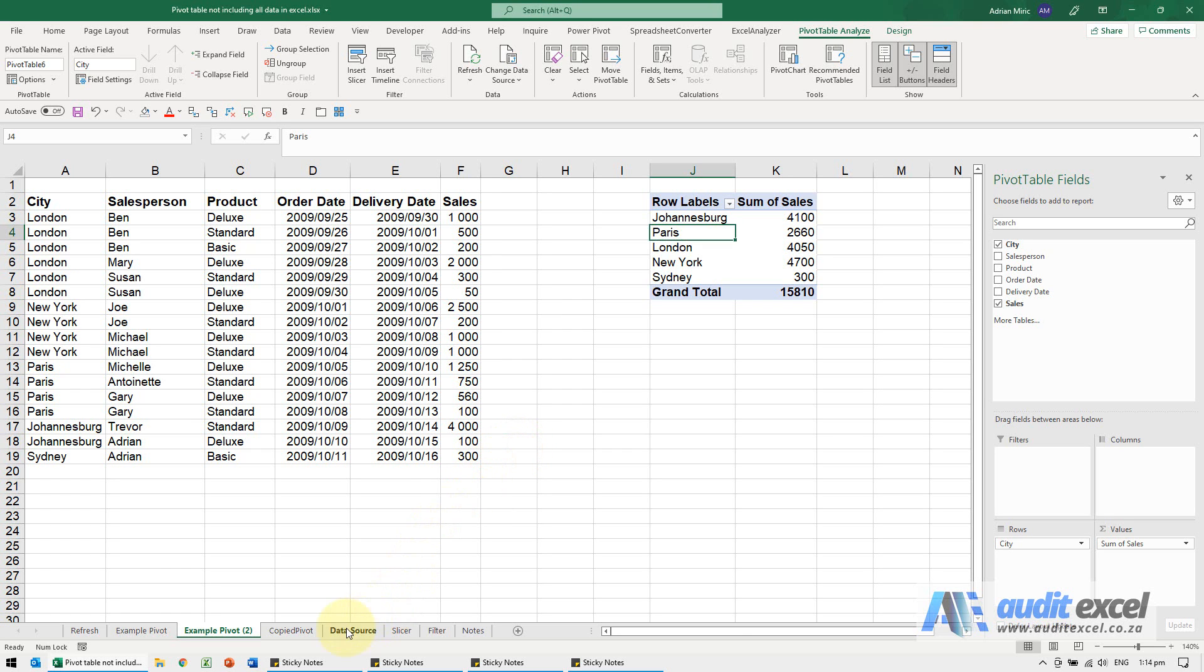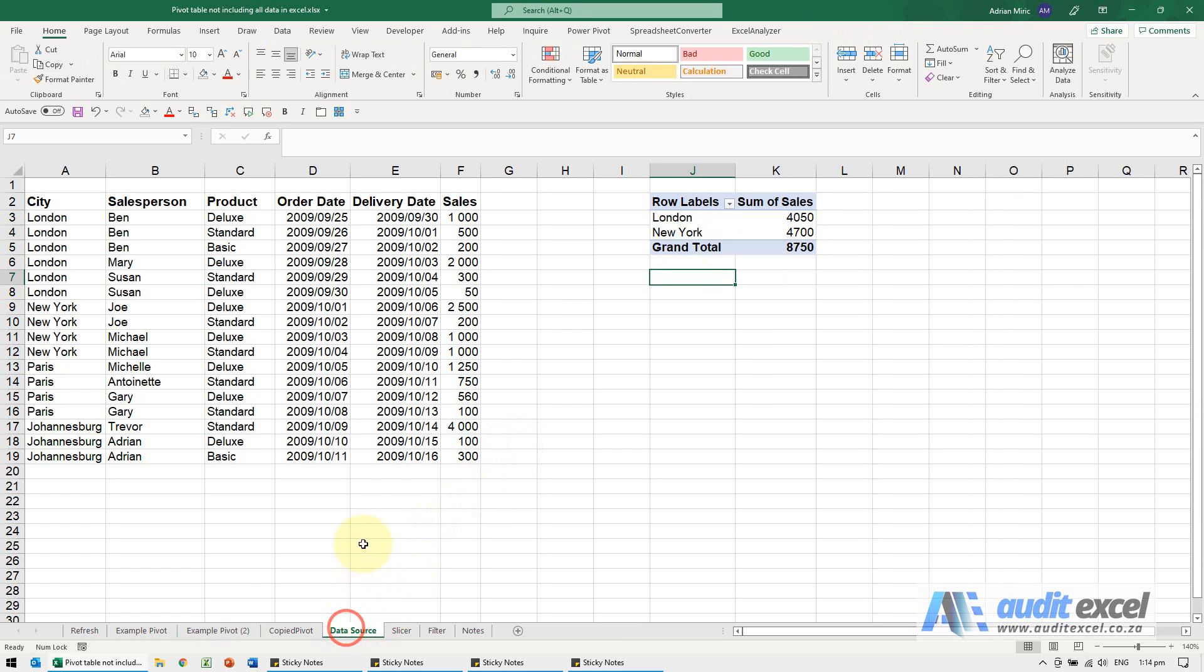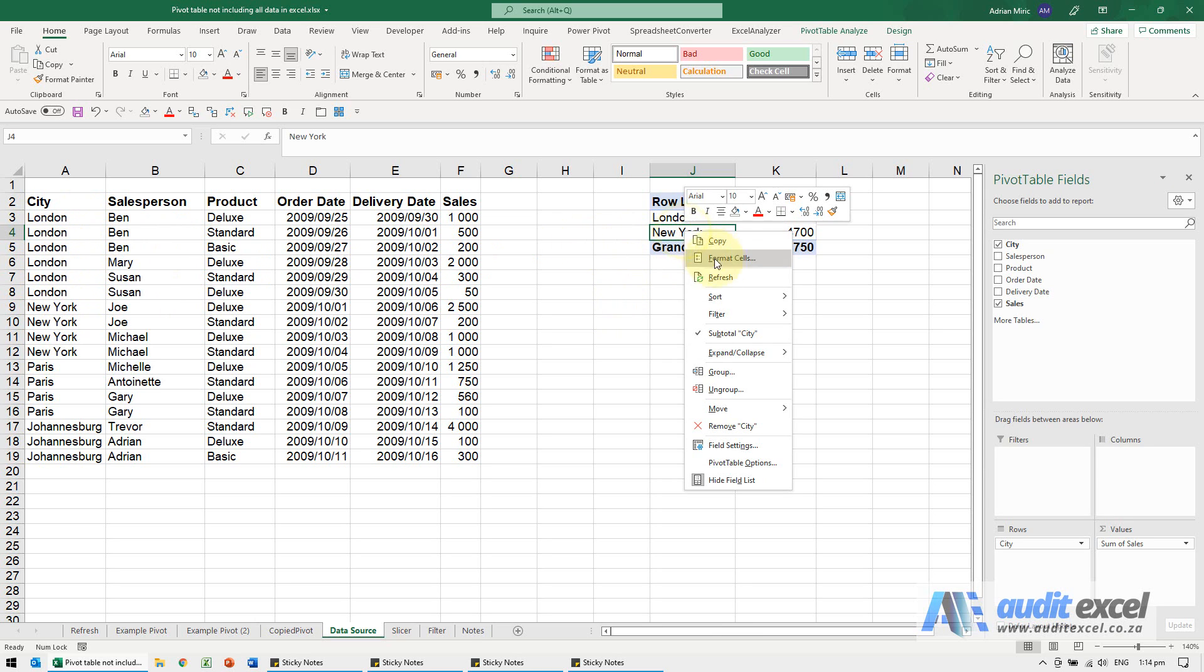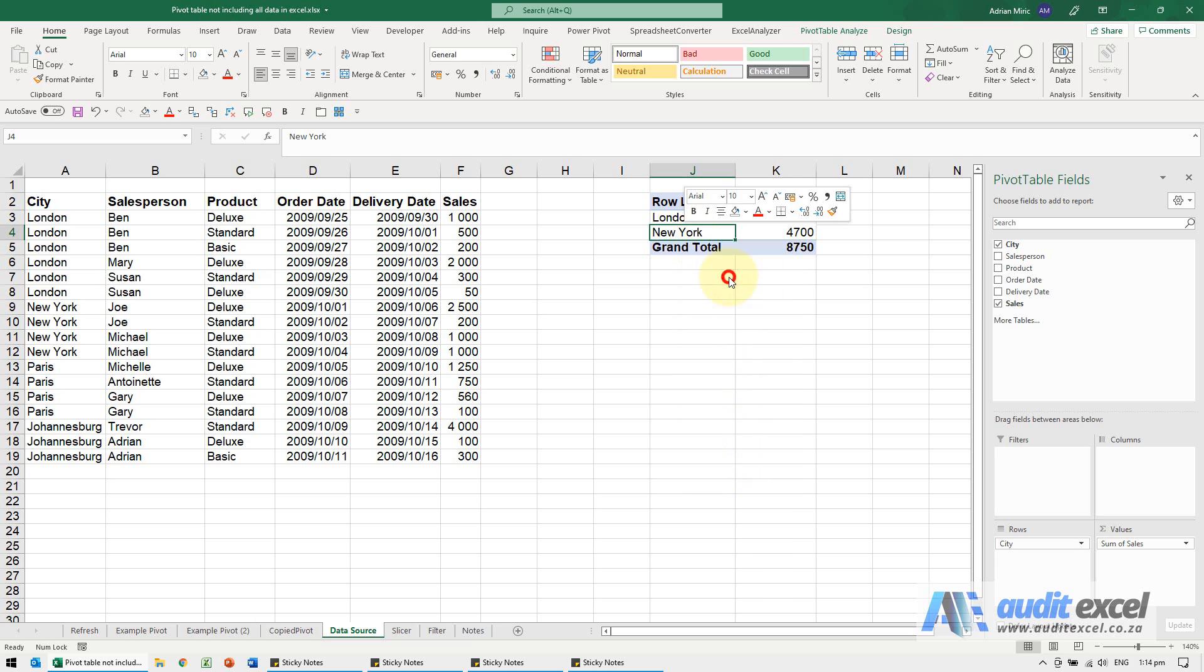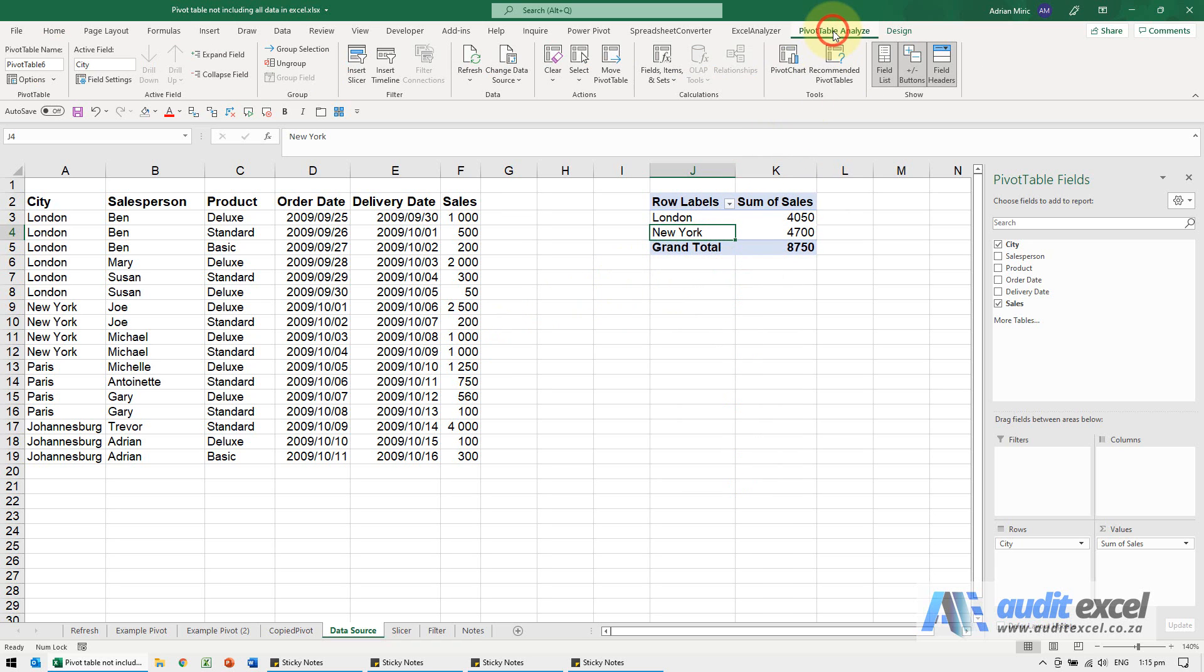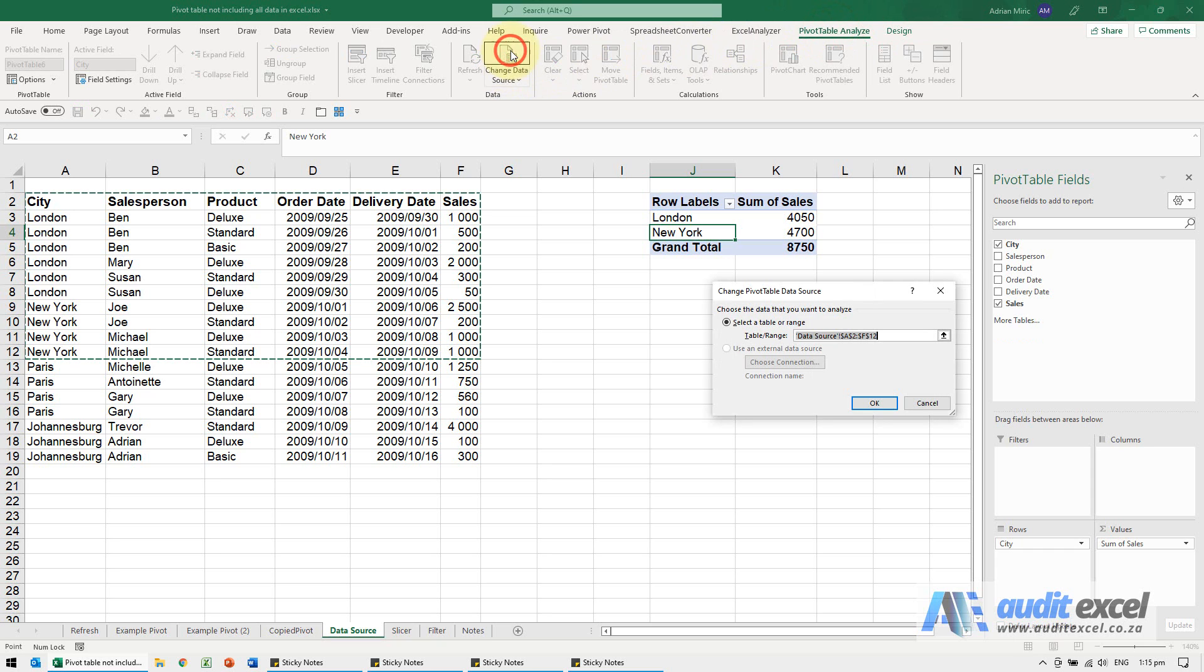Similar to this one, I'm just going to go to this example here. You'll see it's only showing me London, New York, and even when I refresh it stays the same. Always useful to go to Pivot Table Analyze, Change Data Source.